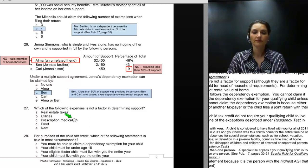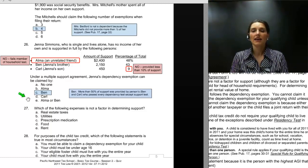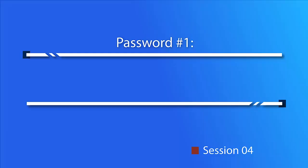That concludes the review of the Session 2 quiz answer key. It is now time to review the Session 3 homework assignment. Session 4, password number one is Bay, B-A-Y.